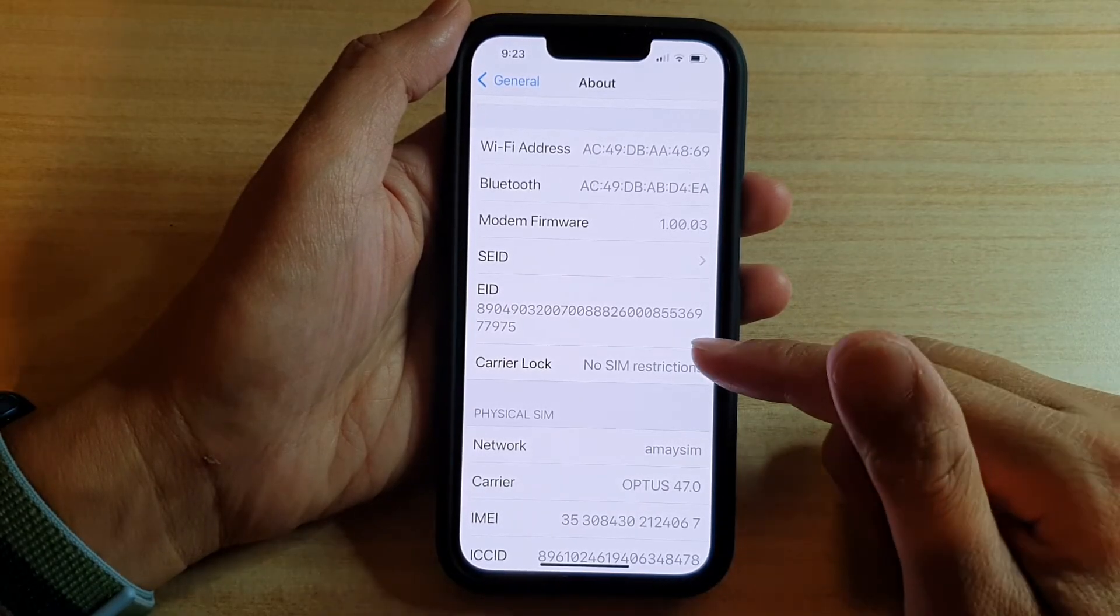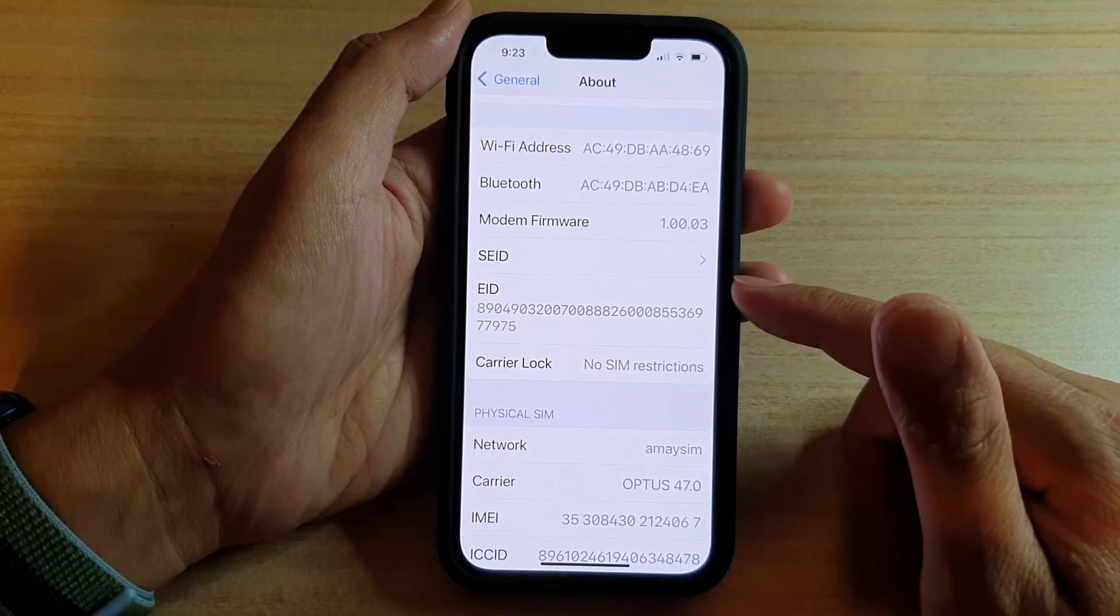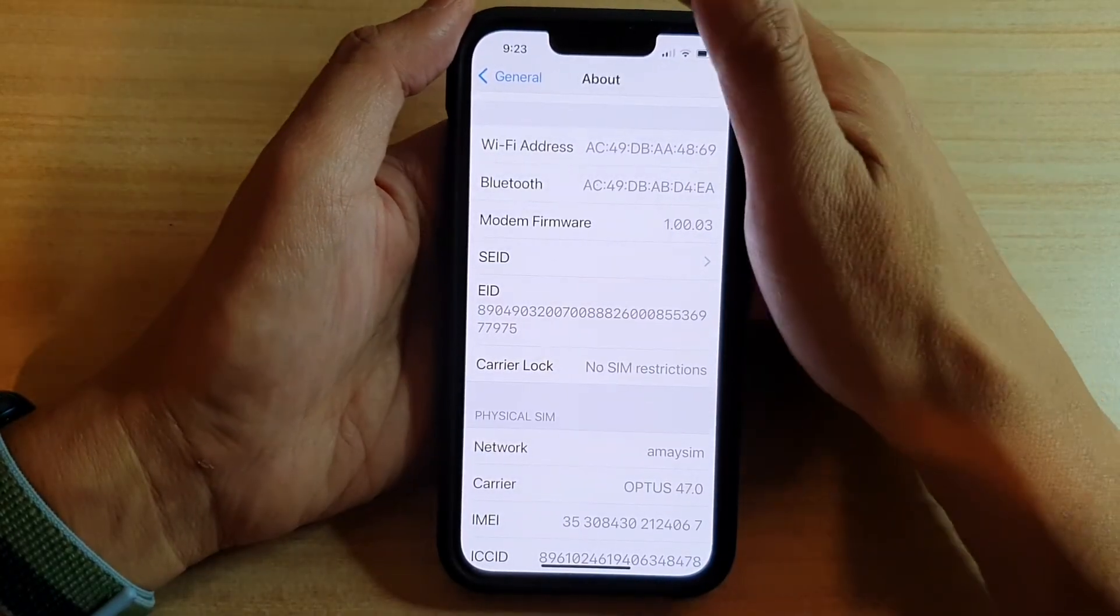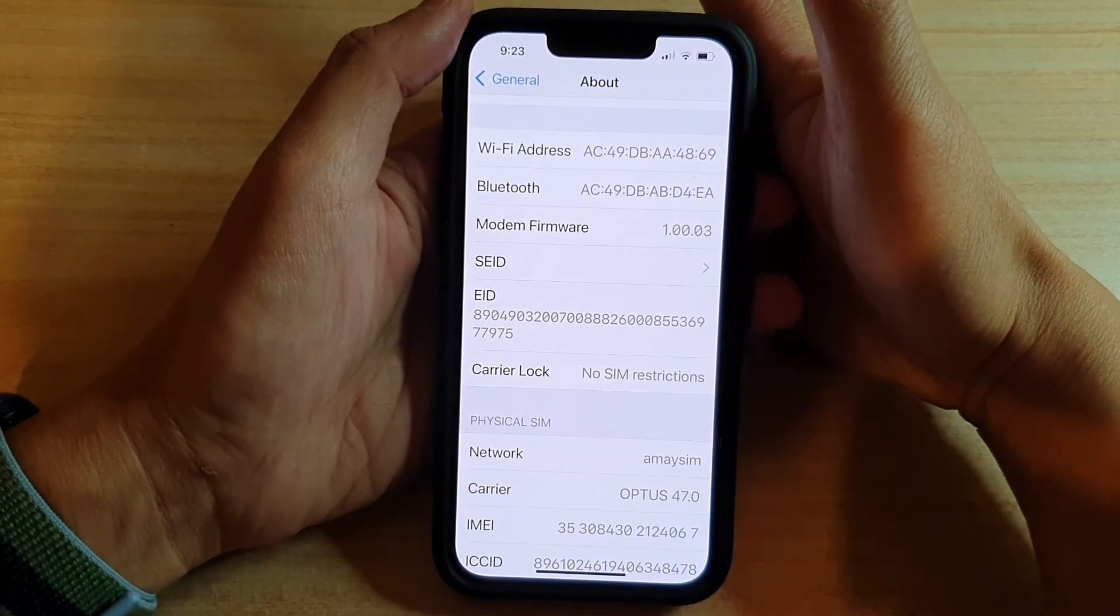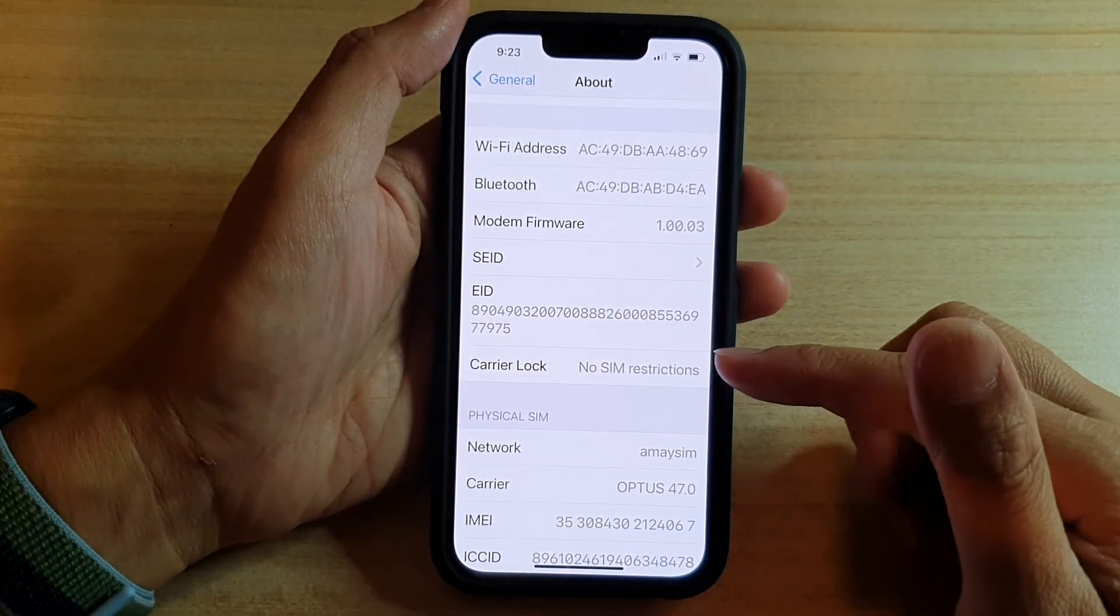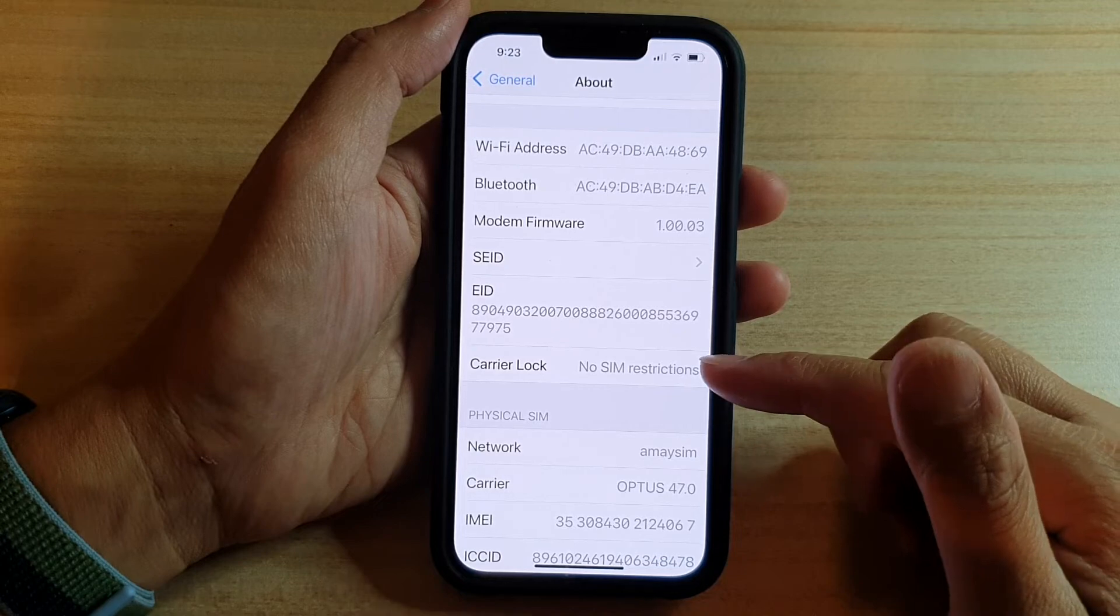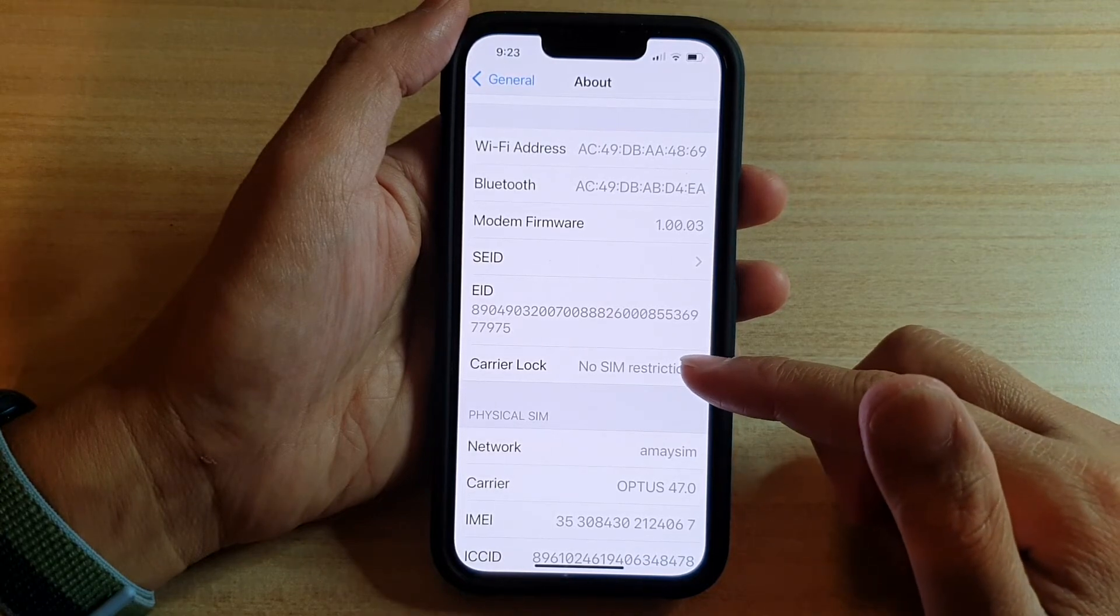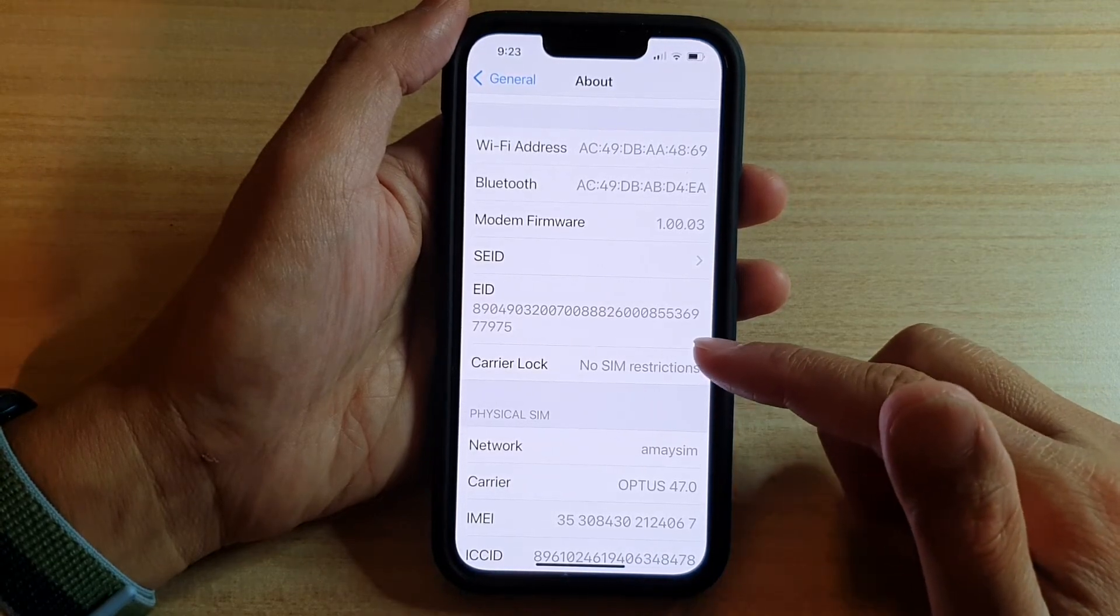So if you are buying another phone off someone else, you want to make sure that you go in here and check and make sure the phone is not carrier locked.